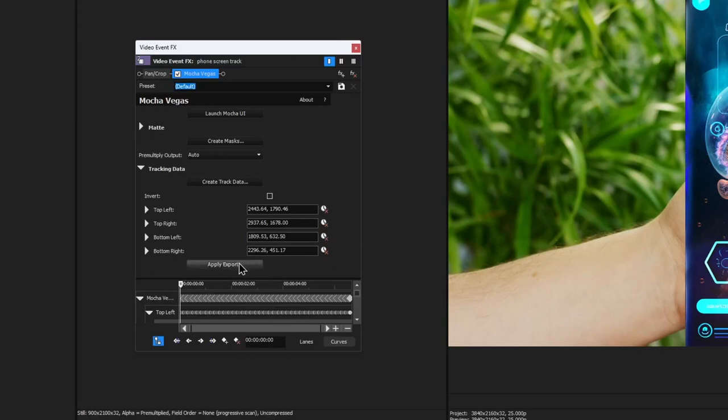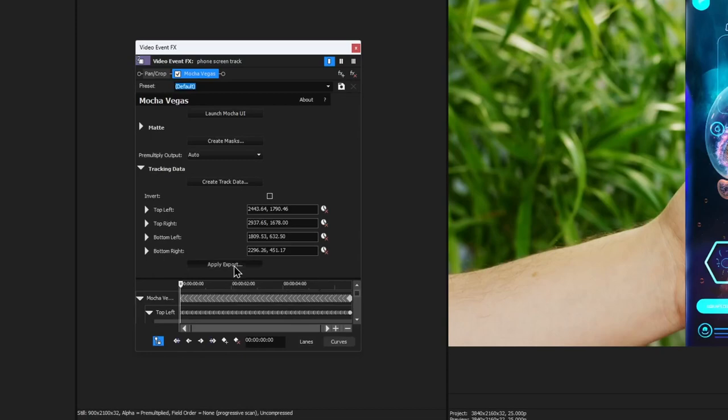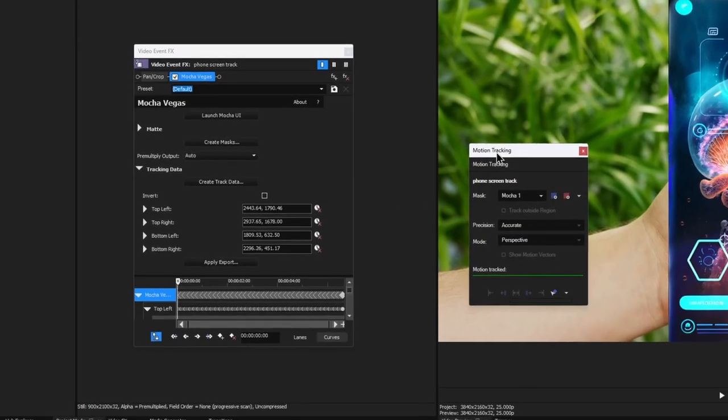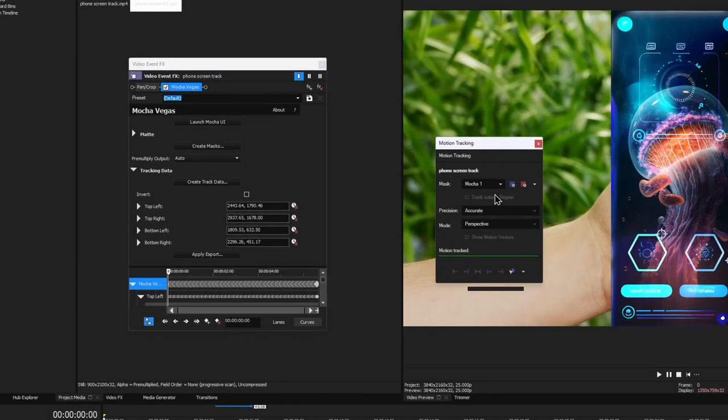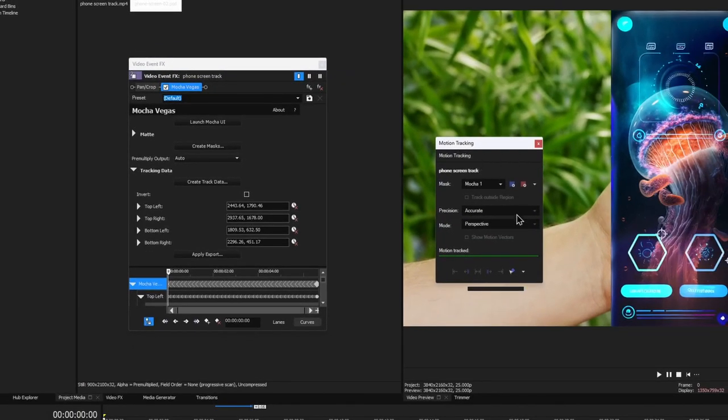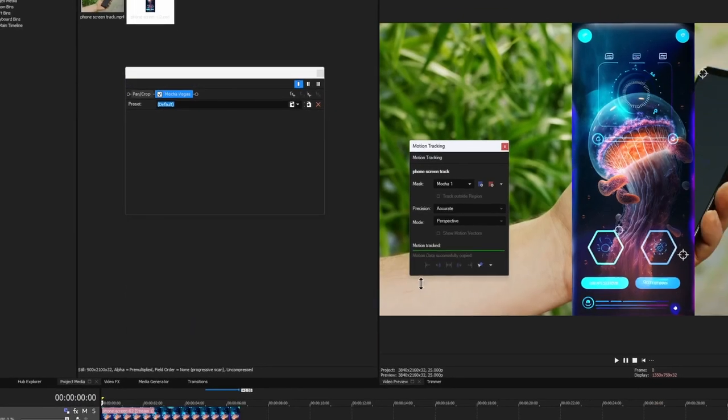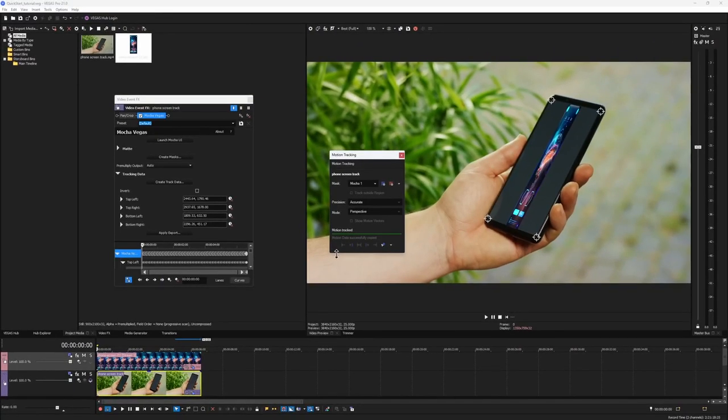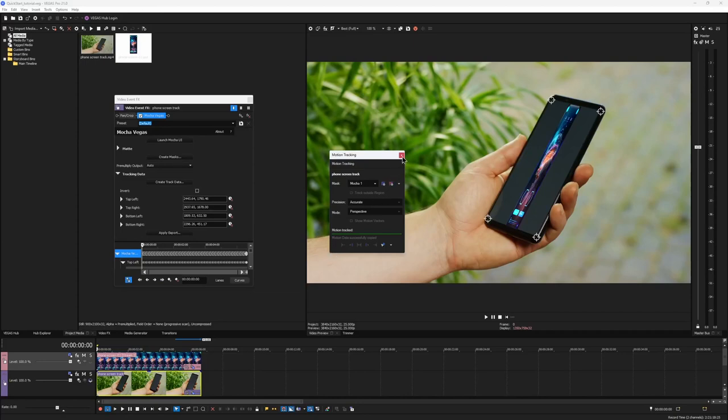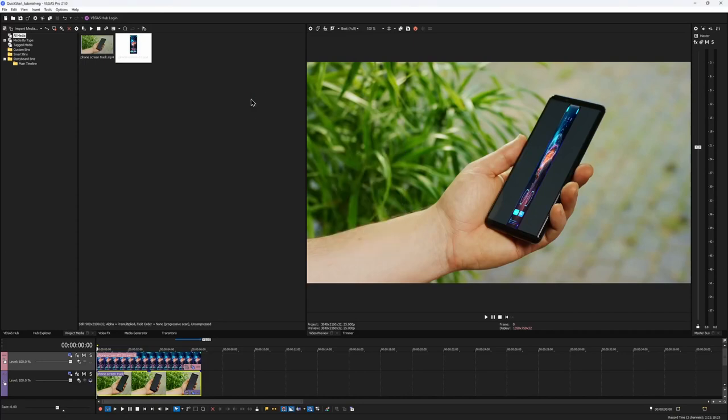This will cause the Vegas motion tracking dialog to appear. Click the bottom right arrow in the motion tracking dialog, and from here, you can choose available clips to apply the track data to. Select the phone screen insert clip from the drop-down and choose Vegas picture-in-picture. Voila! The data has been applied. Now you can close both the video event effects window and motion tracking dialog, we don't need that anymore.